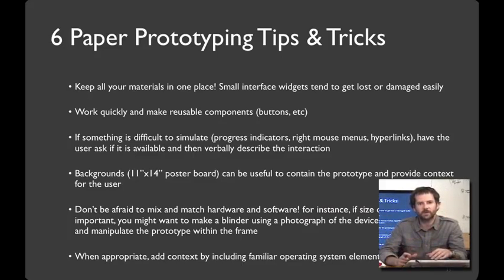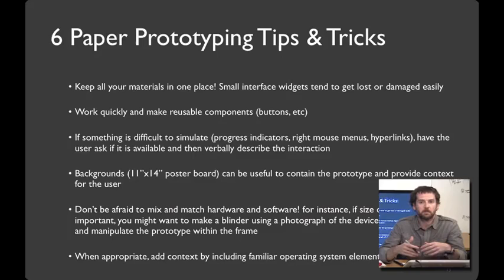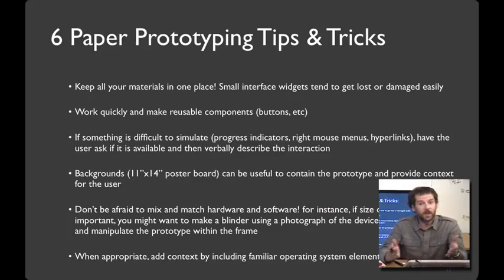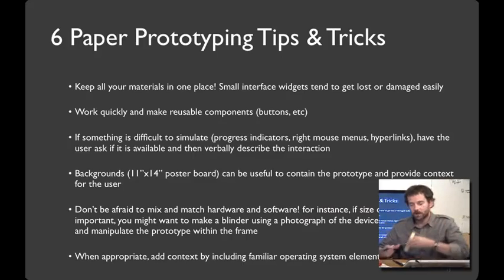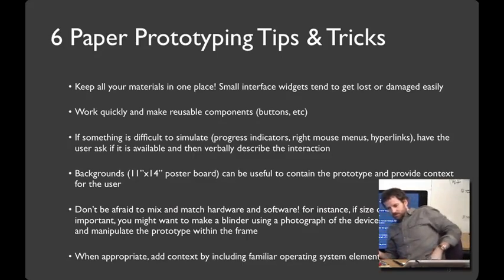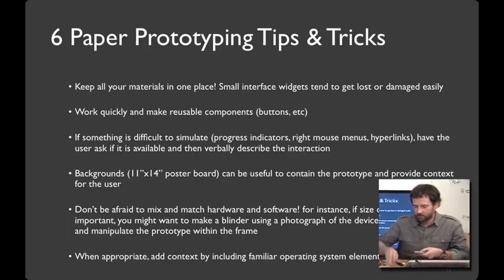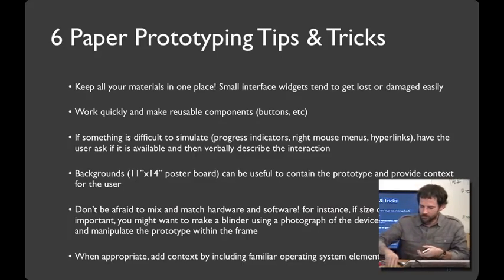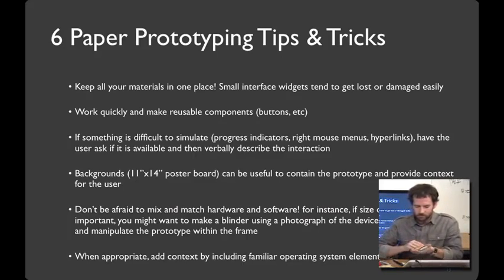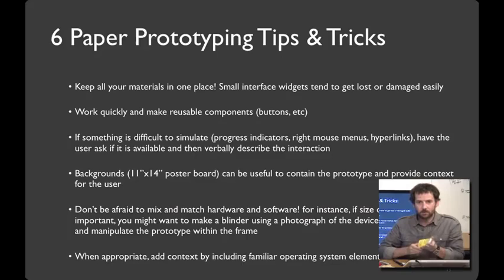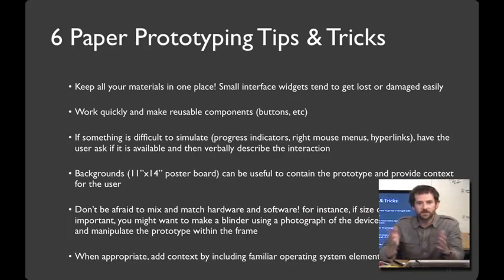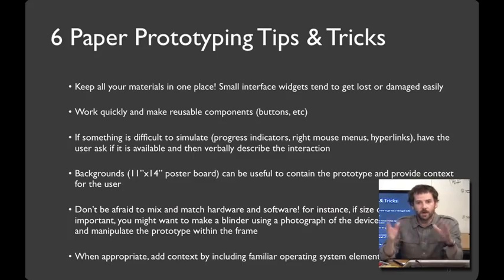Sometimes good paper prototyping is kind of like playing make-believe as a kid. So if you have something that's complicated or highly interactive, you can just imagine what it would be like. And so you can role-play that out with the person that's trying out your application. It can be helpful to have a frame to put your interface widgets in. Here we have a mobile frame. You can also just stick things right on the device itself. So if you wanted to make a mobile screenshot here. Mobile user interface. Or if you have a desktop user interface, you can take like an 11 by 14 sheet of poster board and put all of your elements on that.